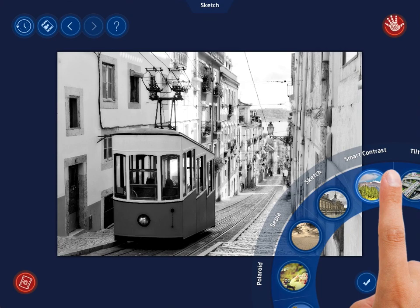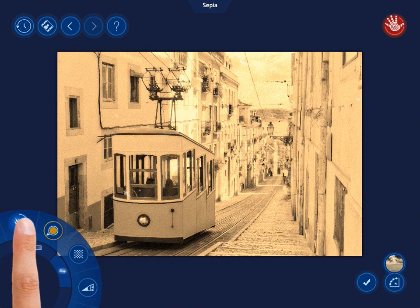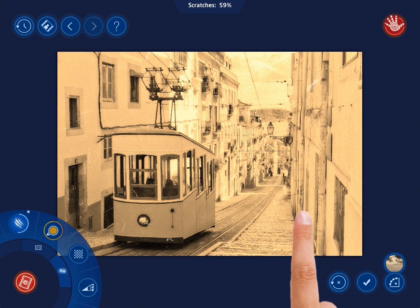With the Sepia filter selected, you are allowed to set four parameters. One of them is Scratches. Tap the corresponding control and swipe your finger right or left to determine the number of scratches and the way in which they will be scattered over your photo.